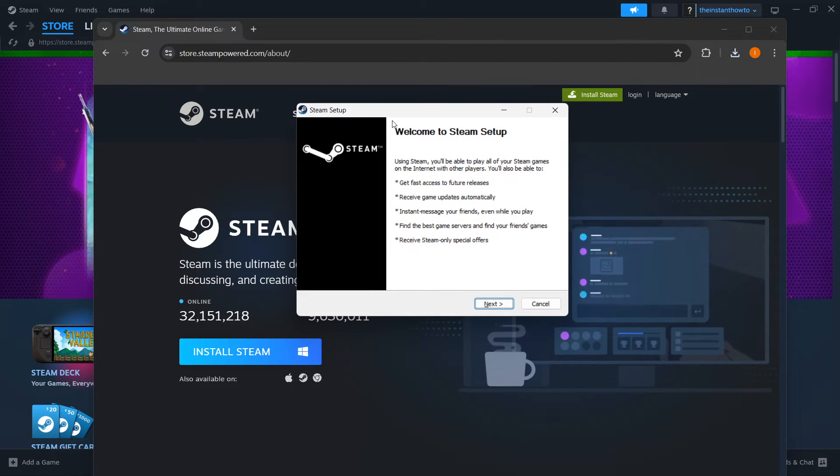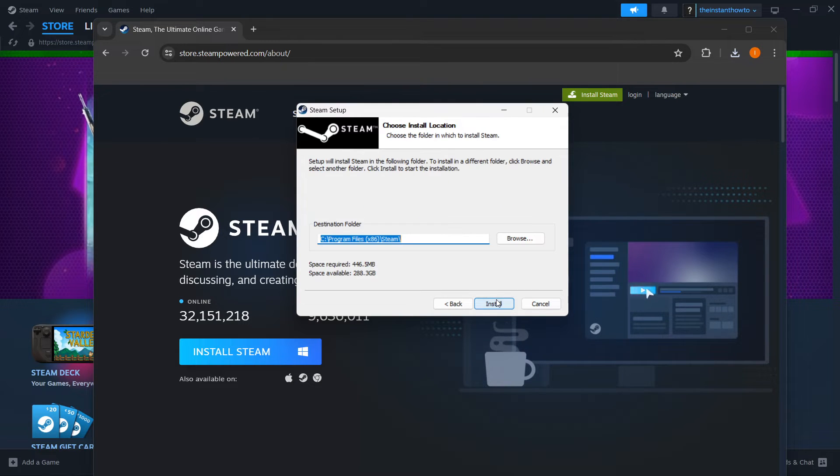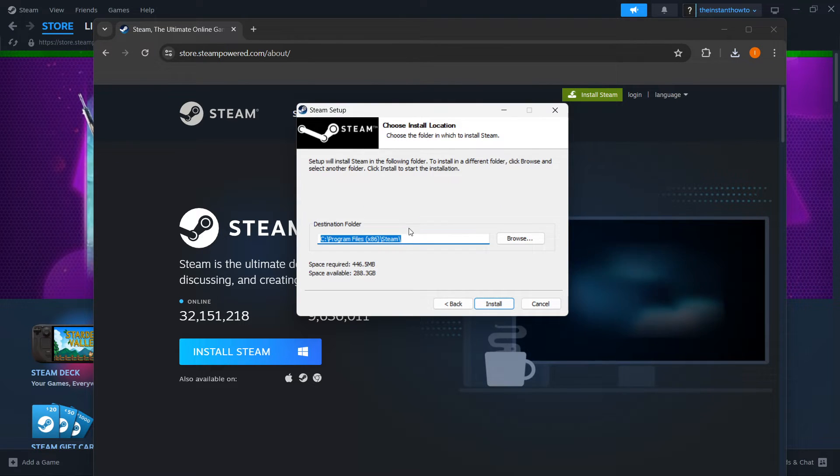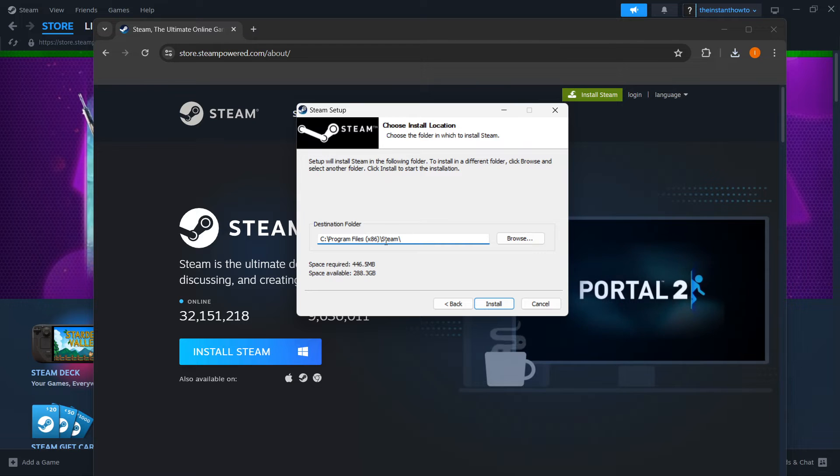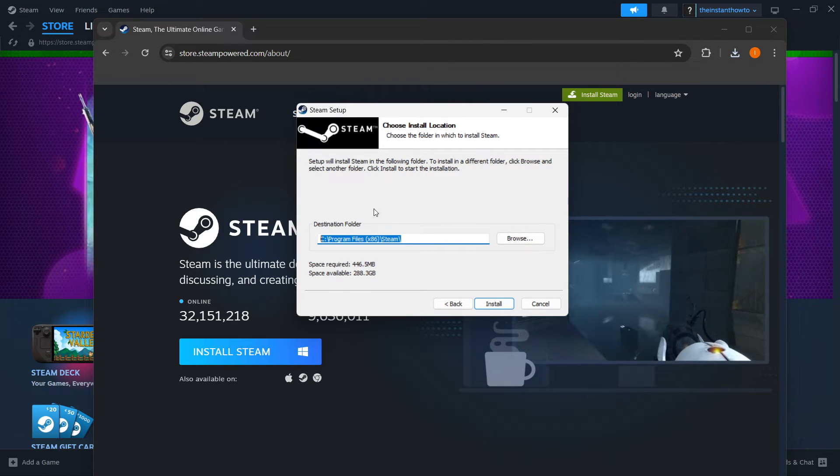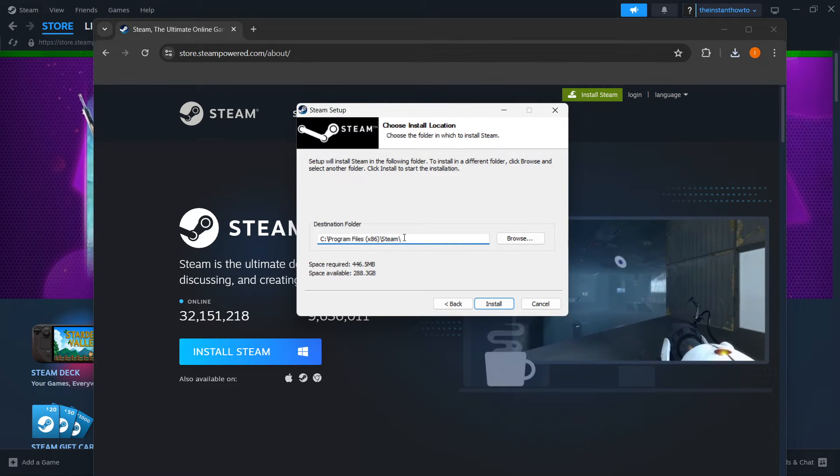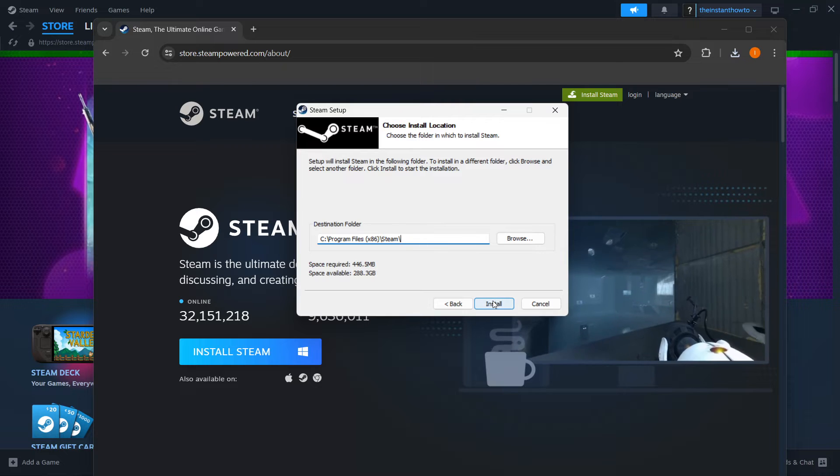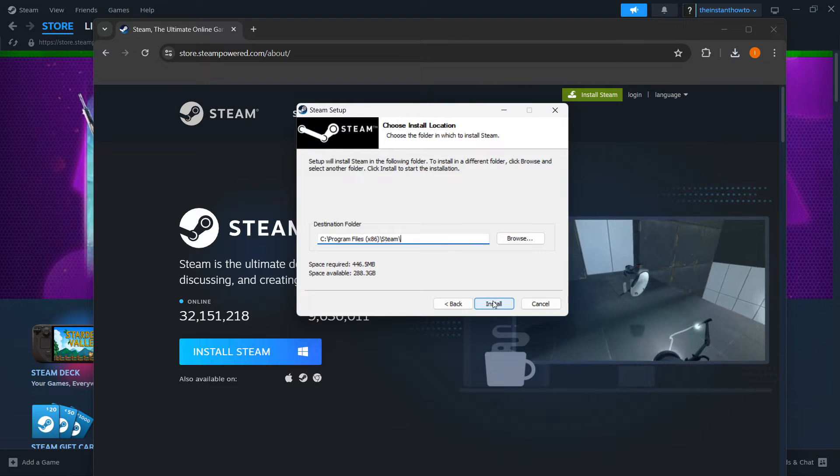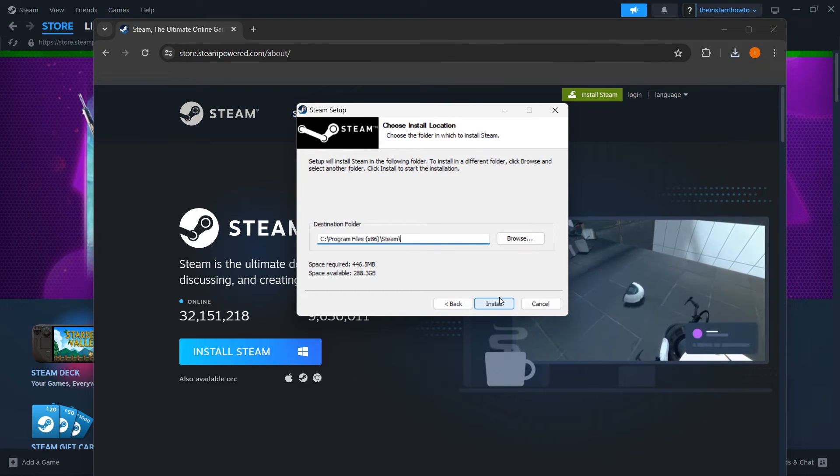Once you're in here, you want to click next first, then select your language and click next yet again. And then you want to select your destination folder for the installation. You can just leave it as it is or change it, it doesn't really matter. Then you want to click install, which will install Steam onto your computer automatically.